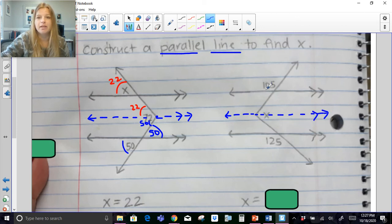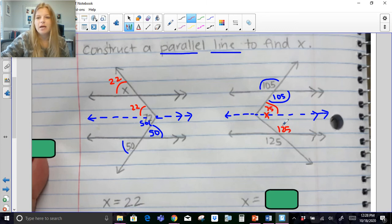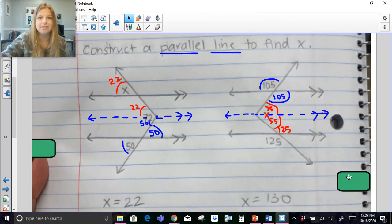For the next constructed-parallel-line problem, with three parallel lines: if this angle is 105, then this corresponding angle is 105. By alternate interior angles, if this is 105, then this angle is 75 — that's part of X. For the other part: if this is 125, then this vertical angle is also 125. These would be consecutive interior angles, so if this is 125, then this angle is 55. Then I add 75 and 55 to get X = 130.